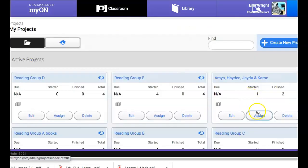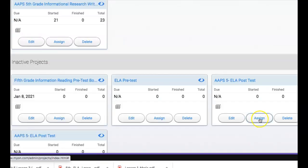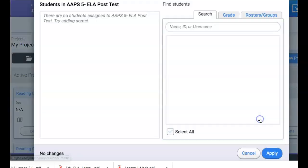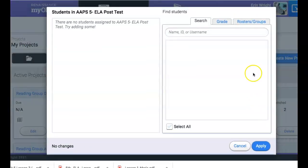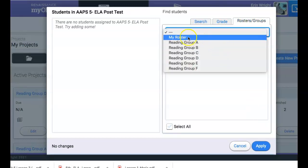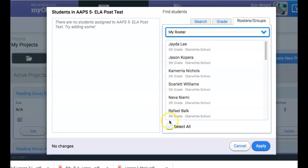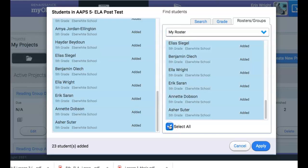Sorry I have to remember how to do that. Click on the word assign. So you'll click on the word assign. You're going to want to click on rosters. My roster will bring up your entire class. You can select all and then you're applying it.